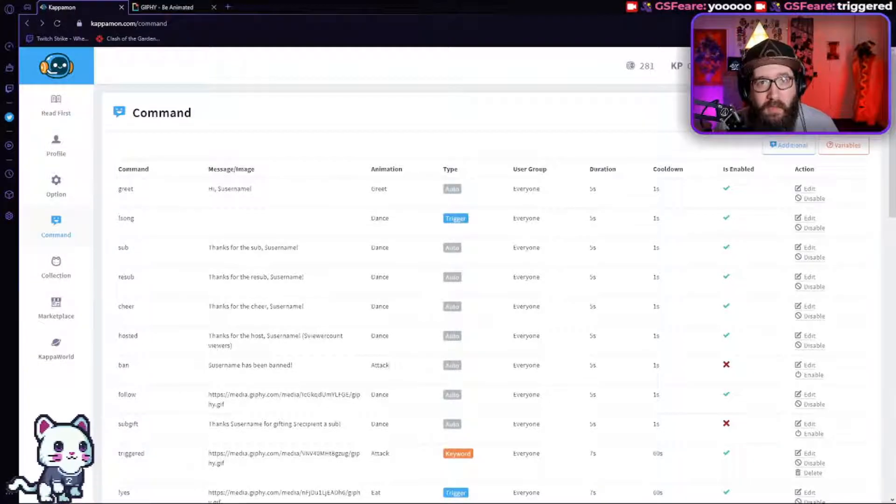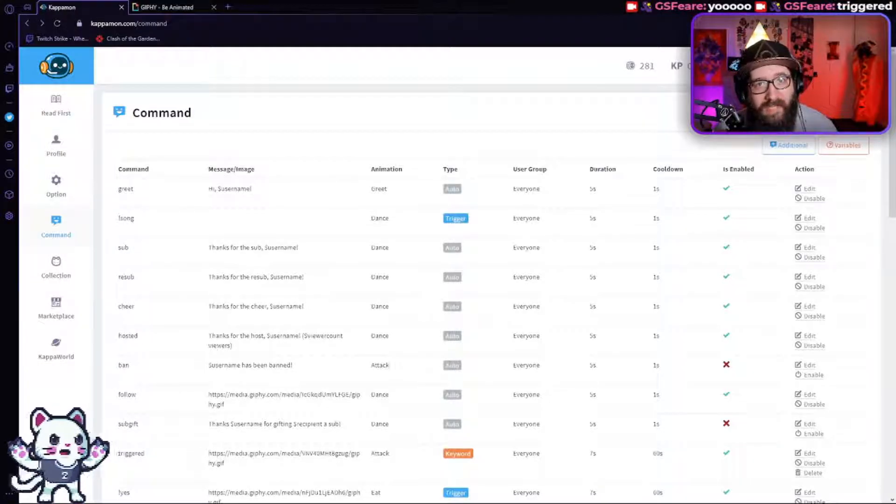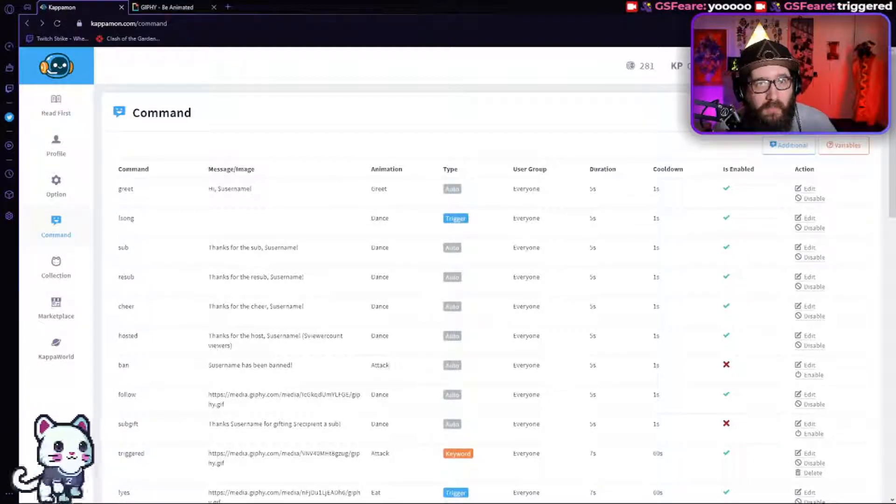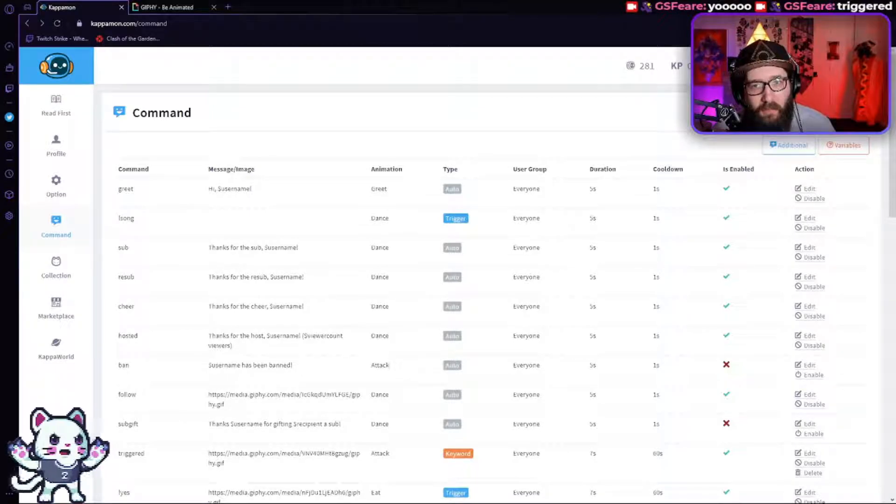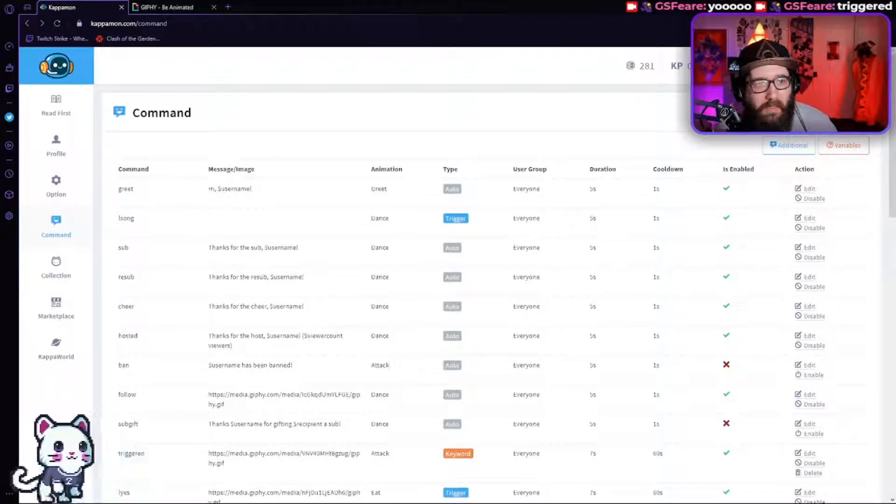Hey guys, welcome back to another video on Kappamon. This will be adding a command of your own.